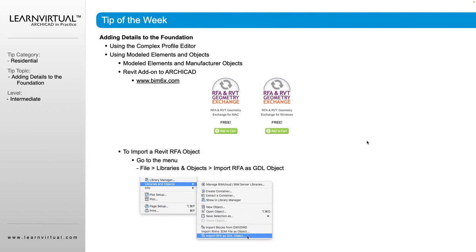And to bring any of those objects in, we would go to file, go to library and objects, and import an RFA as a GDL object.